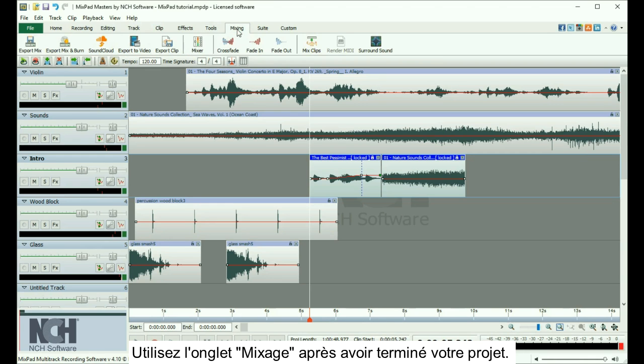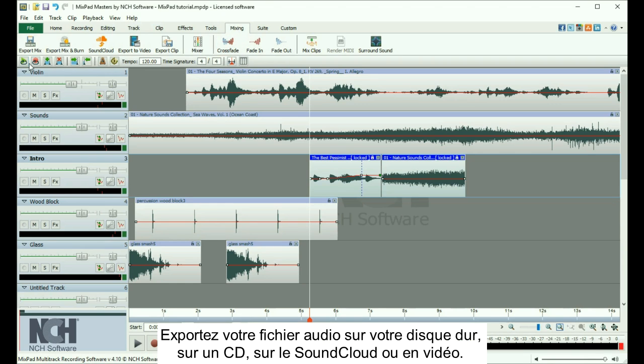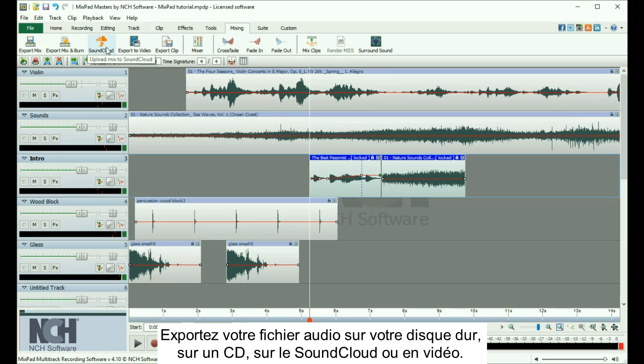Use the Mixing tab after you have finished a project to export your audio file to your hard drive, disk, SoundCloud, or video.